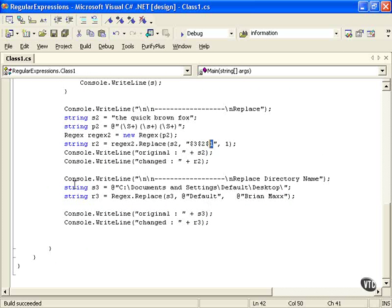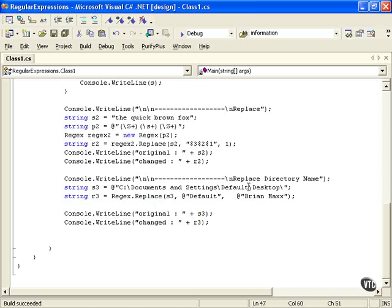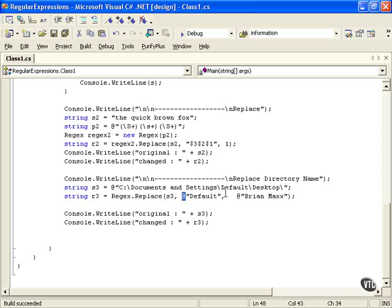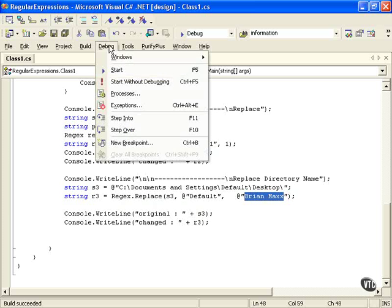In the last example, more easiness. We're going to change this part of our path, right here, default. We're going to change default. We again use that at sign to literally take the string if we wanted to. We don't really need it here, but we could if we wanted to put in the backslashes here. We're looking for default and we'll change it to Brian Max. So we have the original again and then the changed.